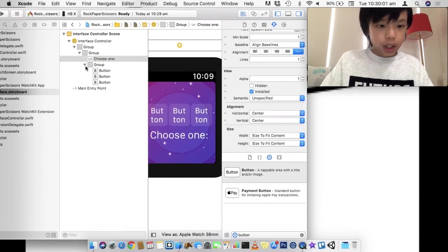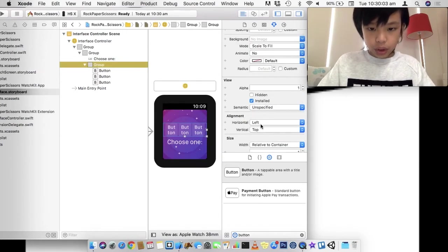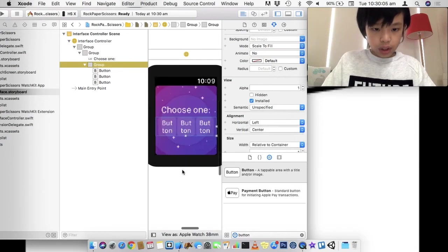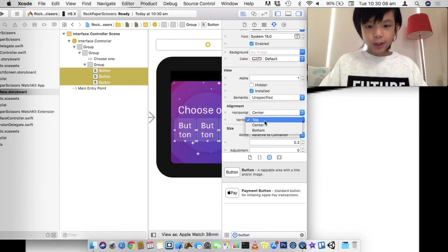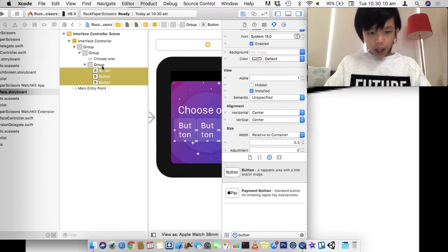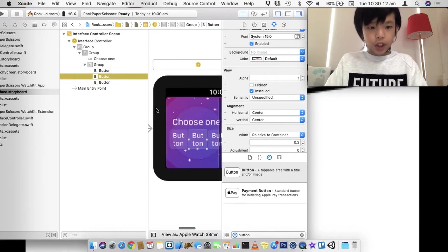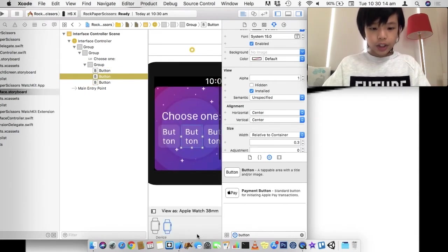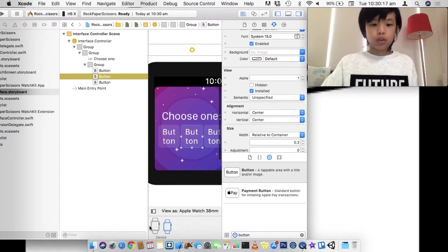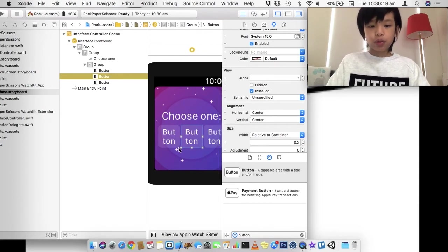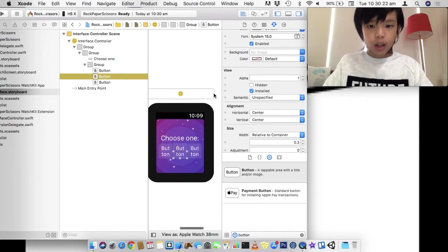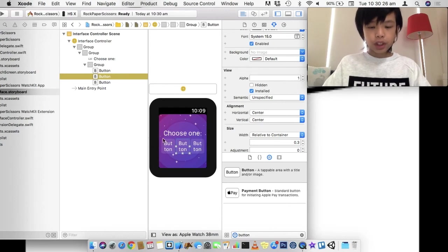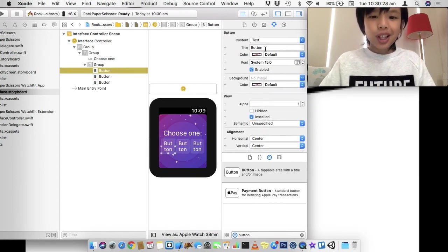And this is going to be in the center too. And this group is also in the center. There we go. And these three buttons are going to be aligned to the center. And you can actually change the view as 38mm or 42. I'm just going to stick with 38mm.